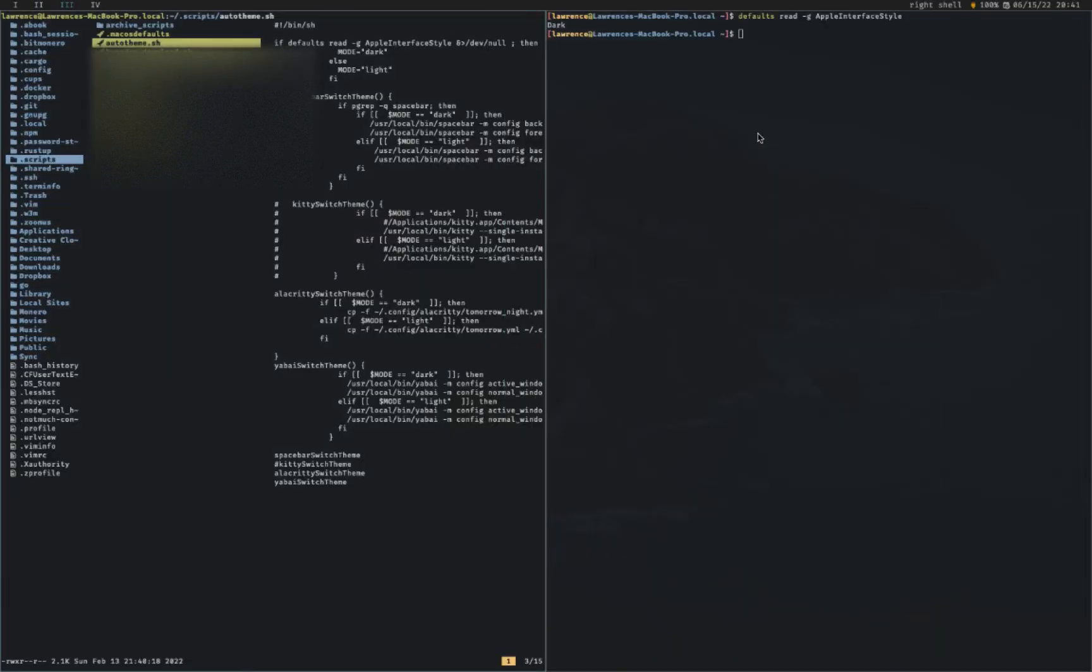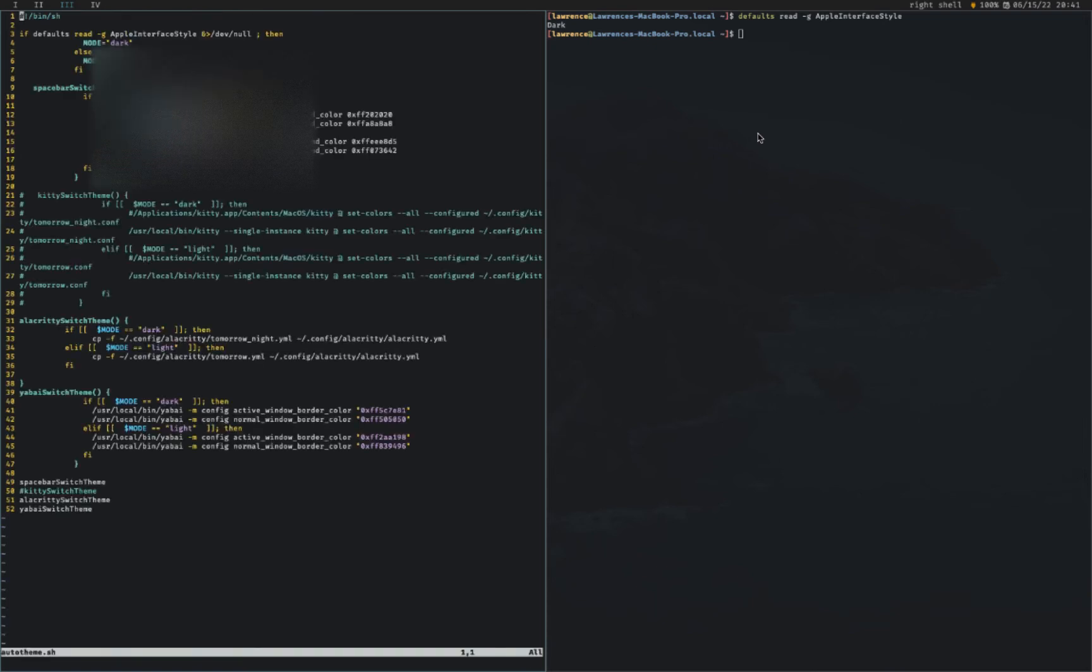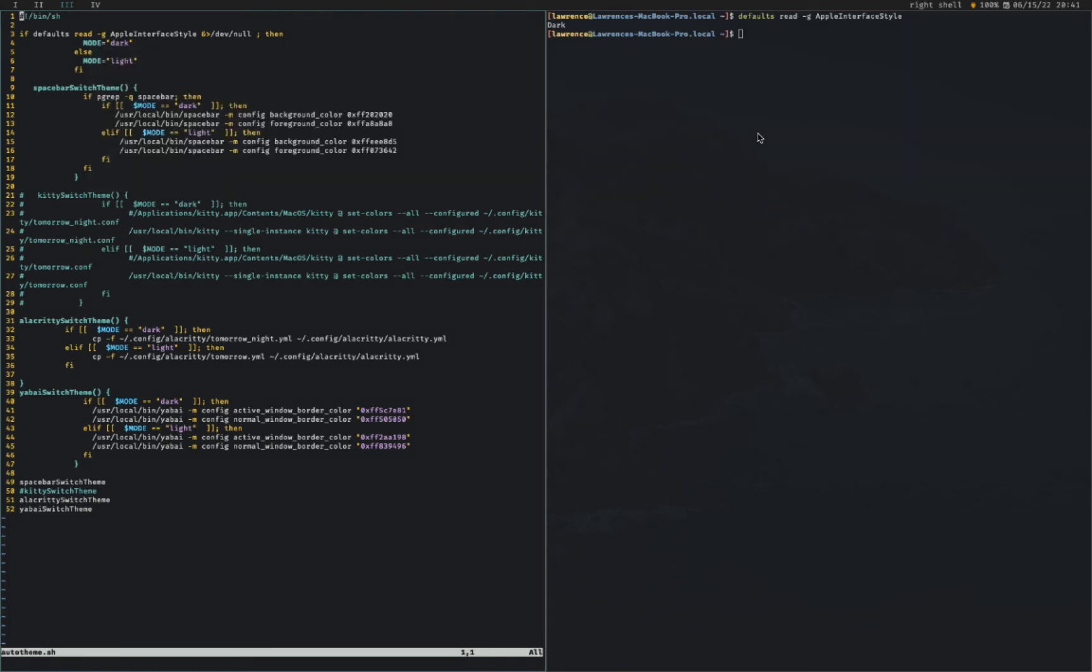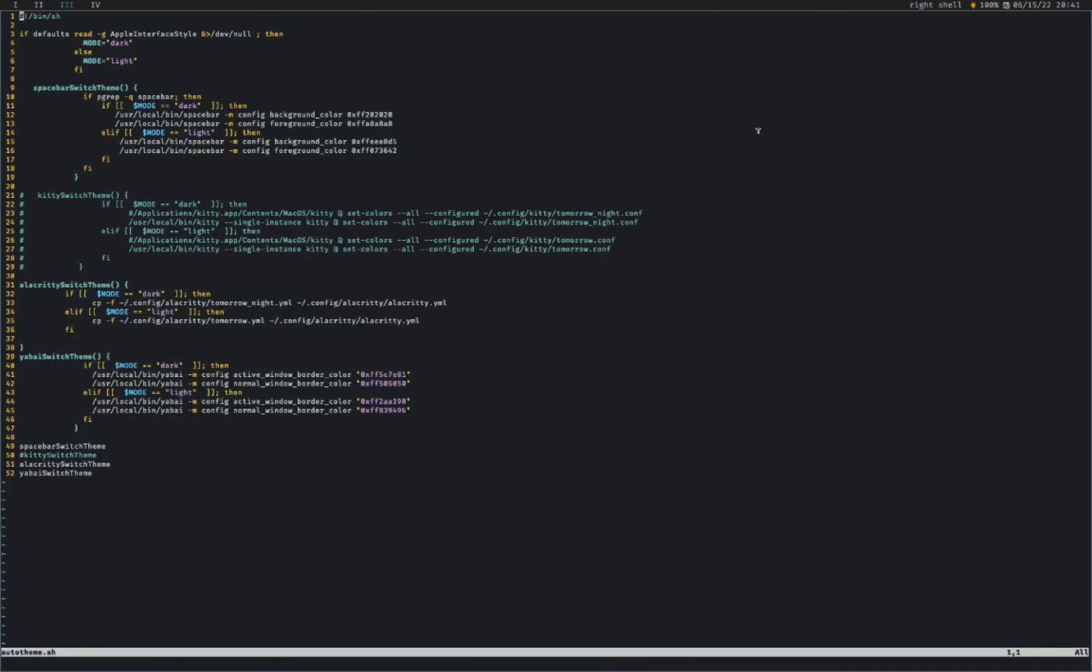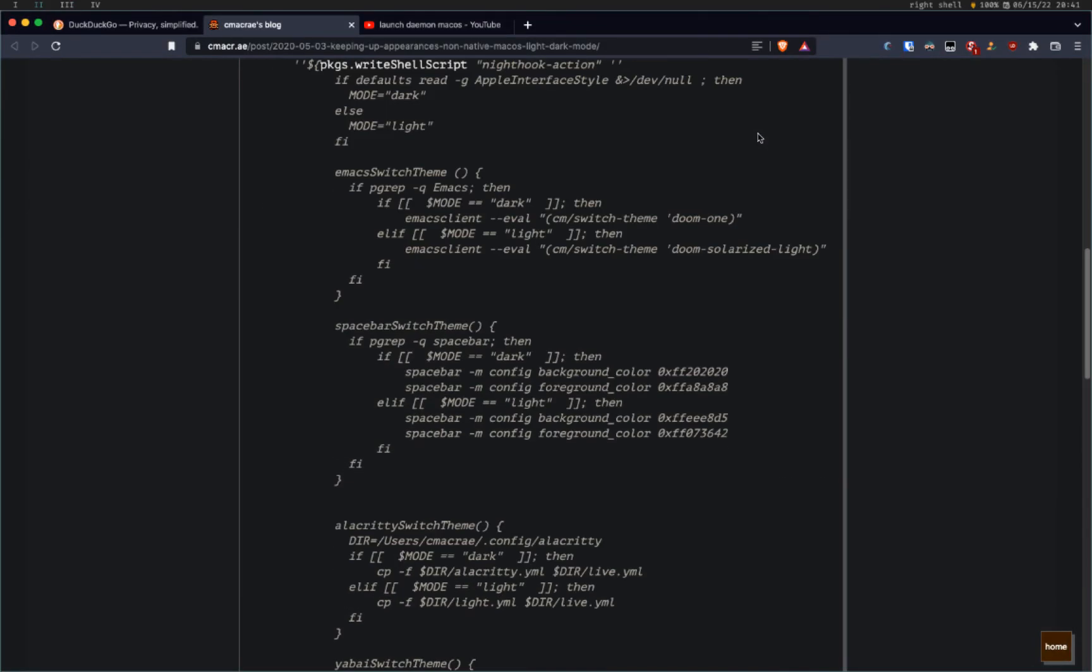So if you cannot figure out the entire, like how do I set a plist and how do I run daemons on macOS because it's actually pretty complicated, I would still just build something like this and I'm not going to include a link to the file to it. You'll just have to pause the video and just type it out yourself, or go into CMA Cray's blog and basically use this.